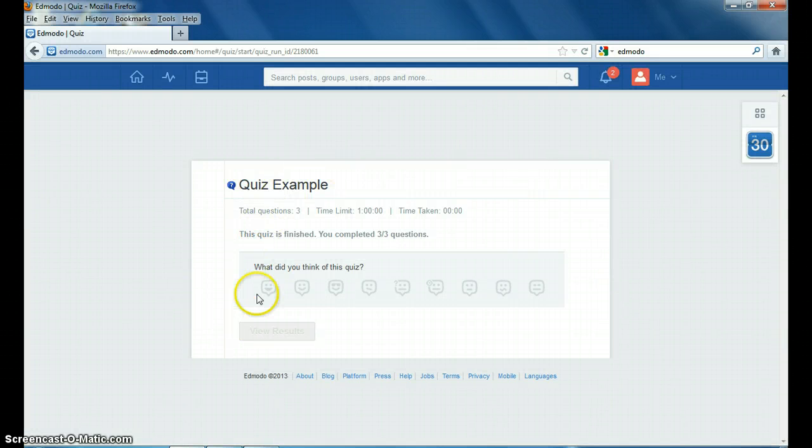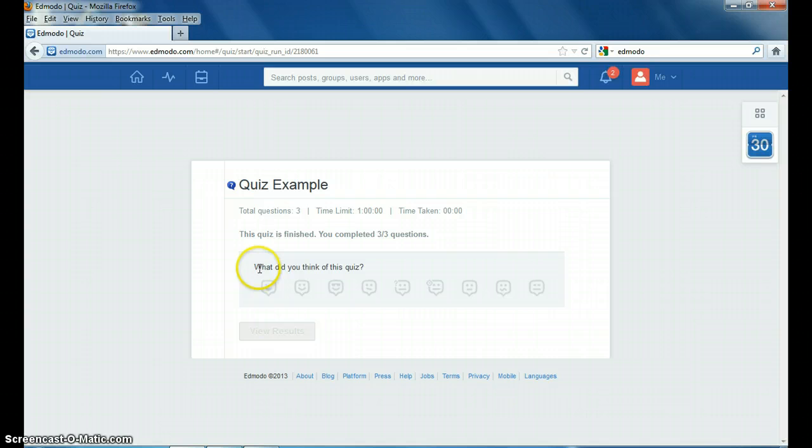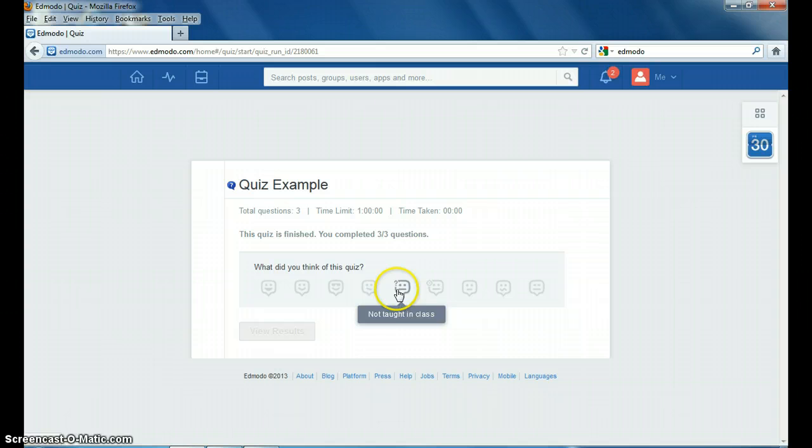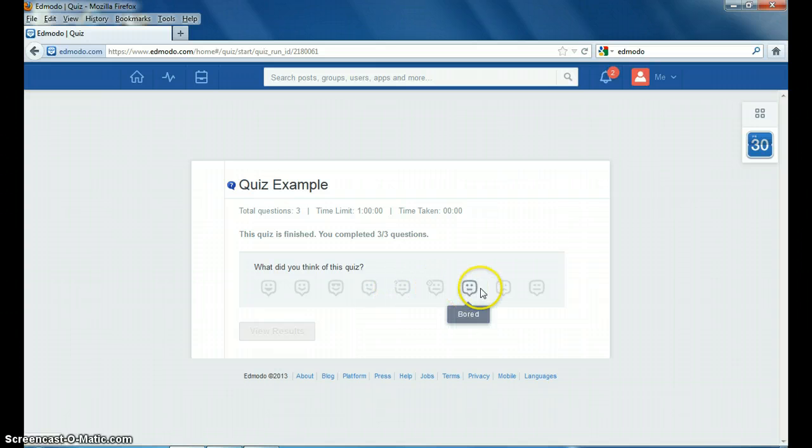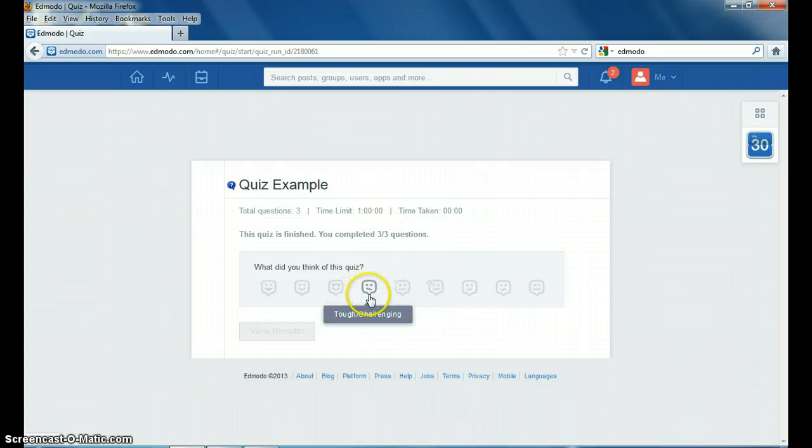And here's another thing you can do when you're finished with the quiz. It tells how much time you took. It says that it's finished and you completed it and what did you think of it? Each of these little faces means something different and sometimes this is a good way if it was a really difficult quiz.